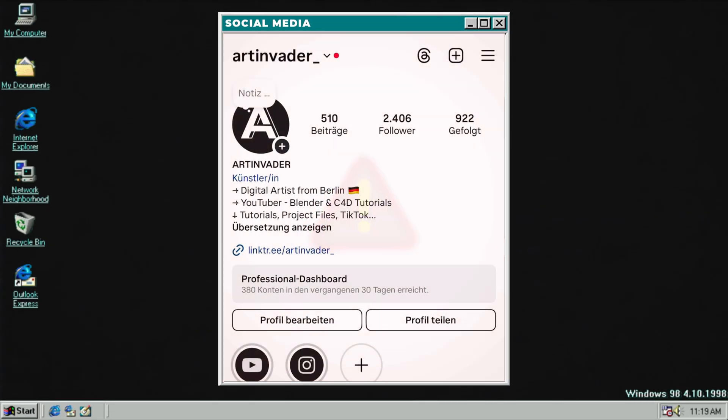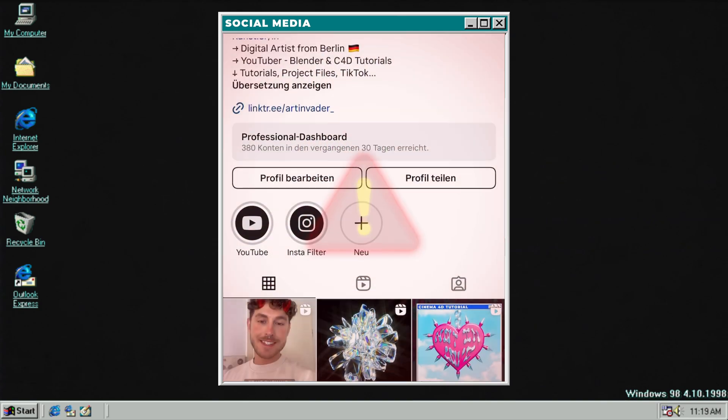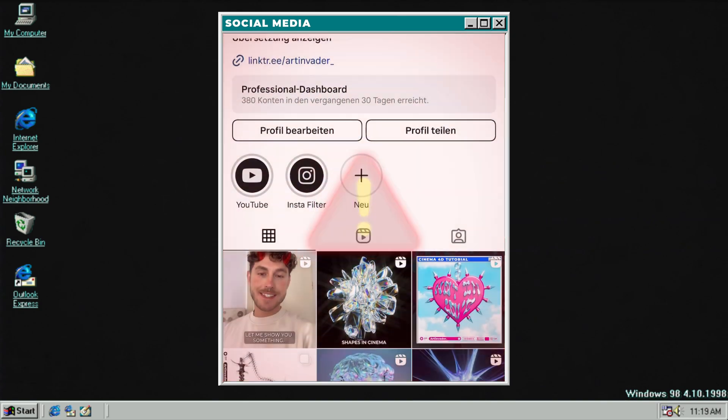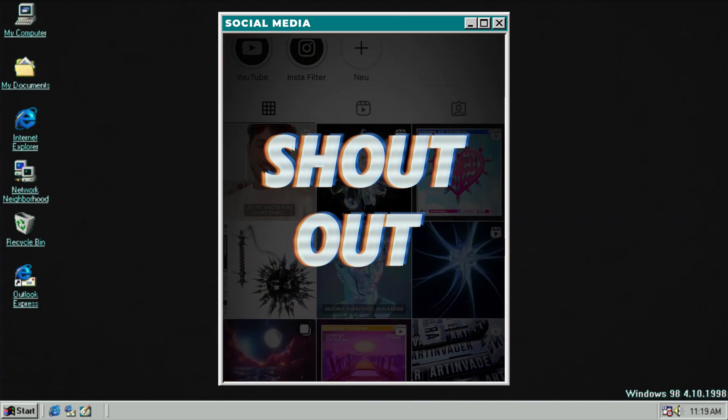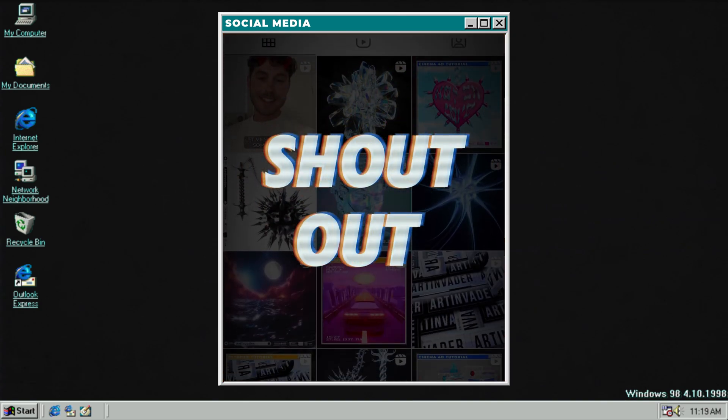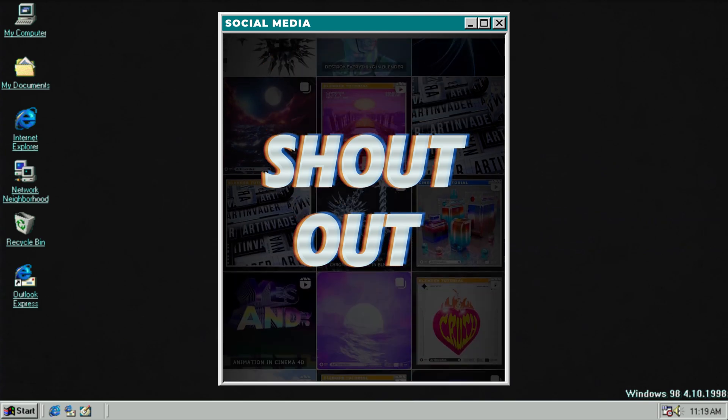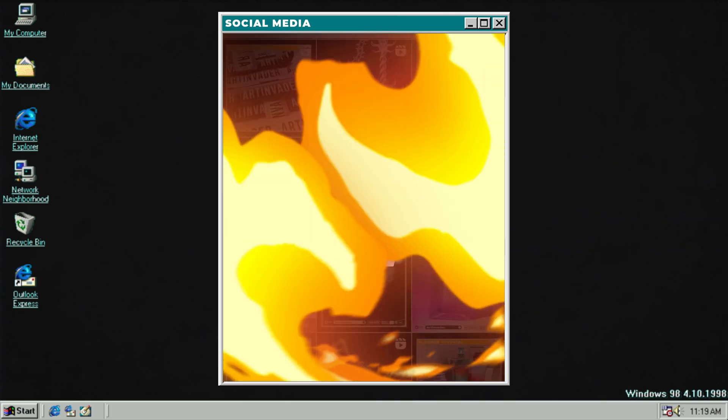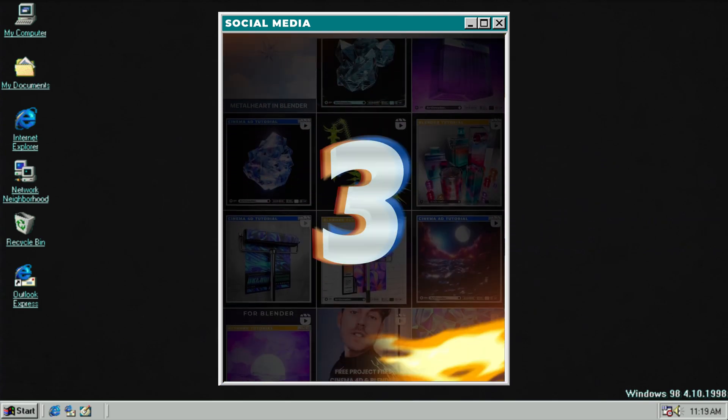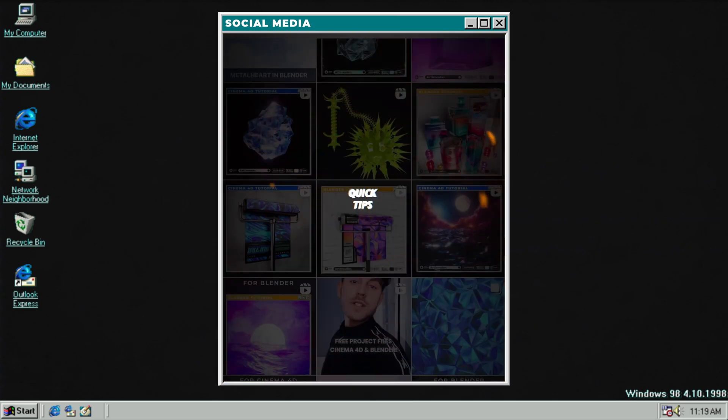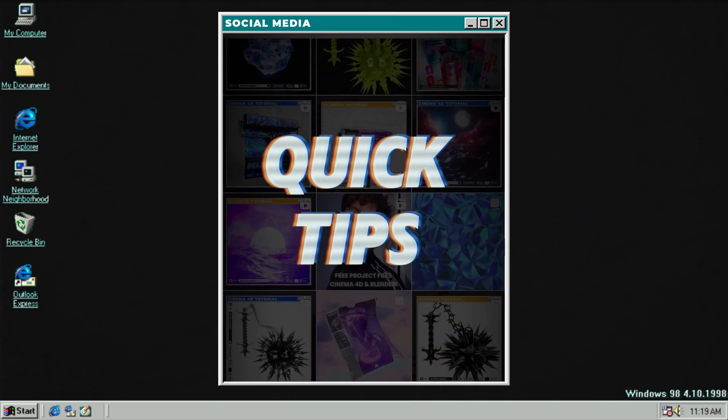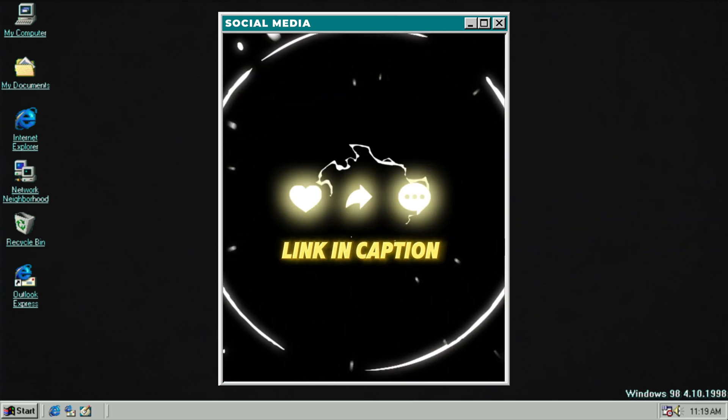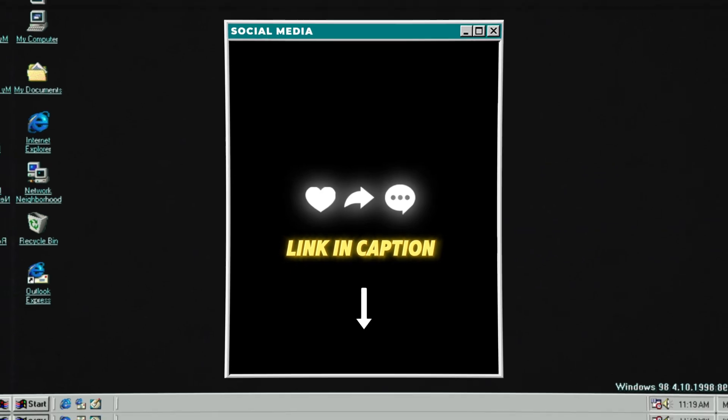Three reasons why you should follow me on my social media channels. One, there you can get exclusive shoutouts if you tag me at artinvader. Two, there you can vote for upcoming projects. Three, exclusive quick tips to get a pro in 3D. Thank you for your support guys.